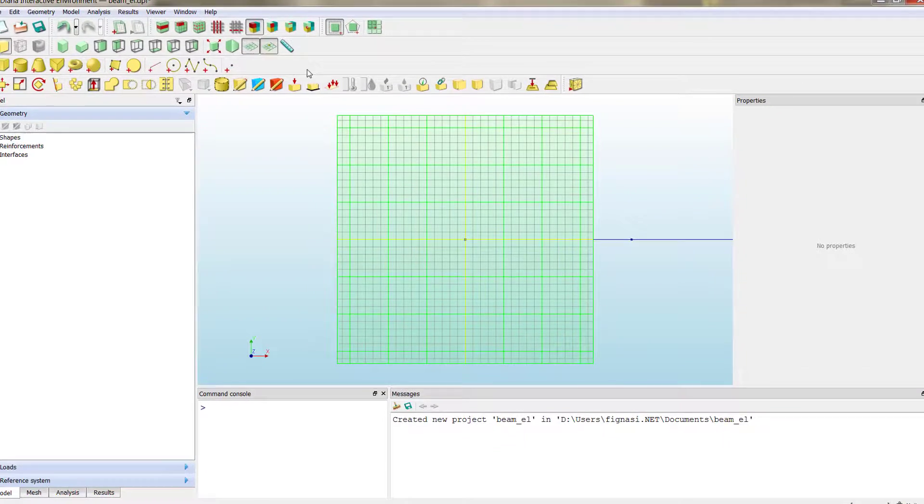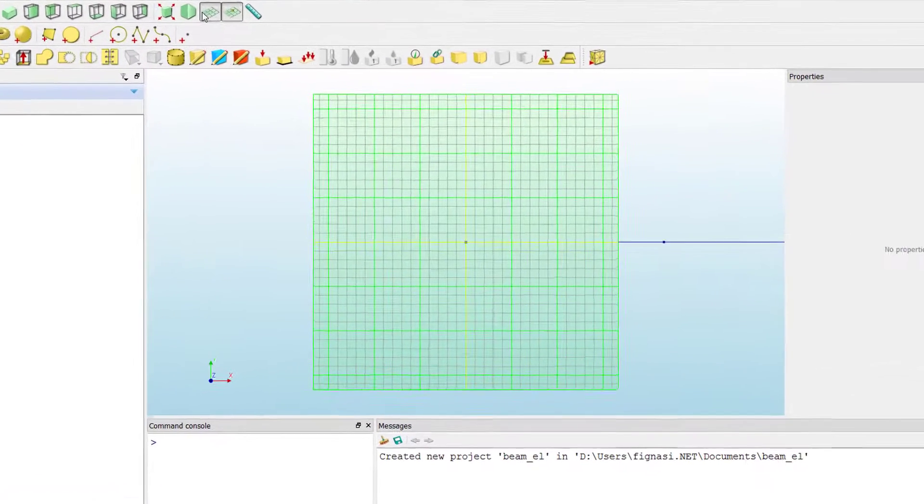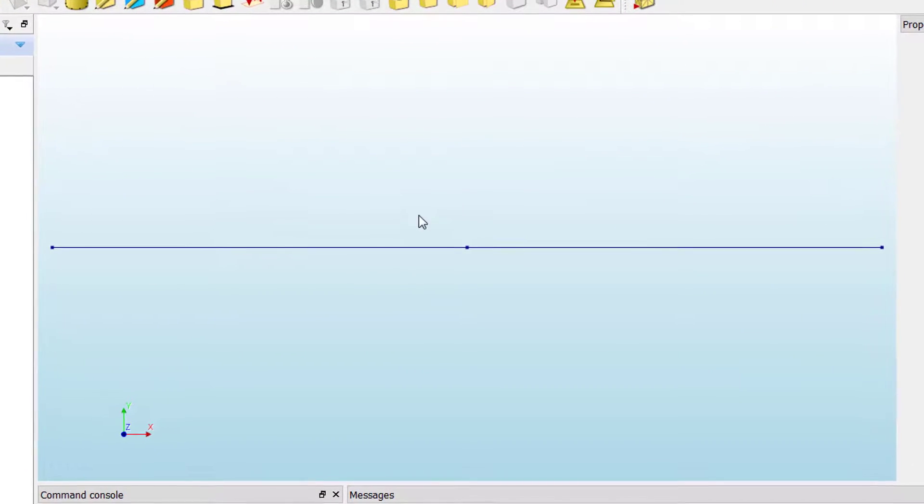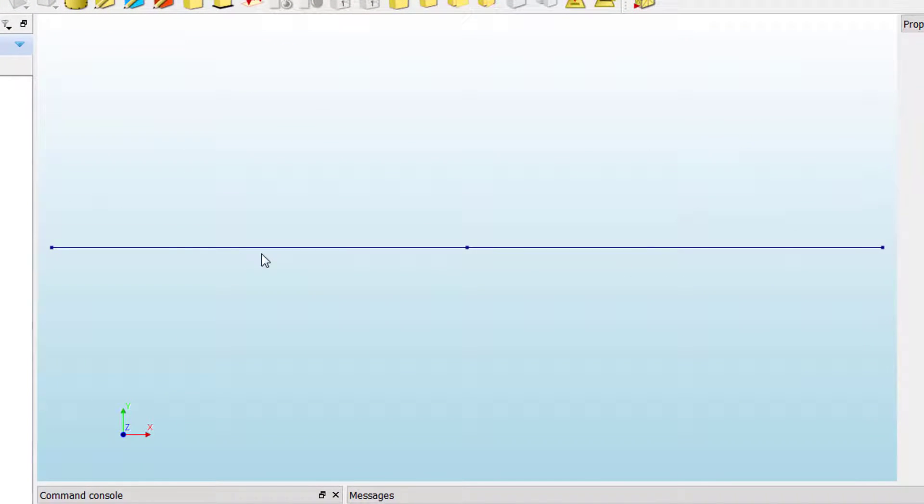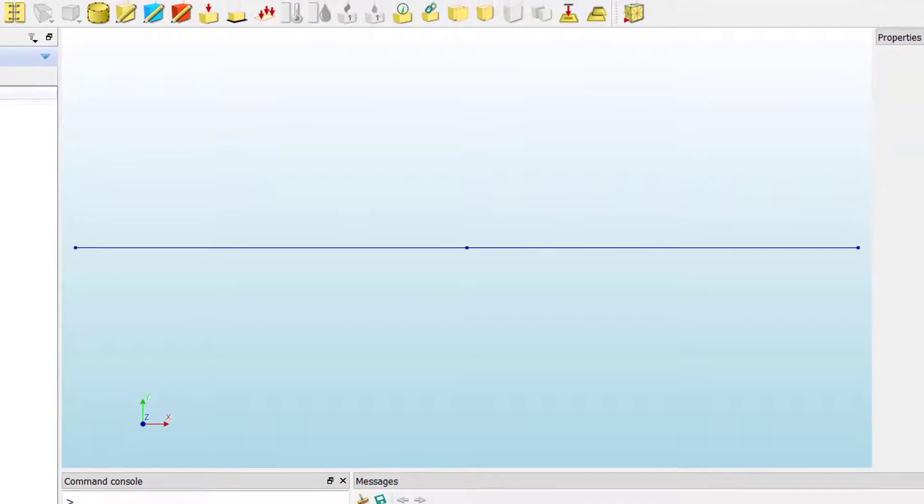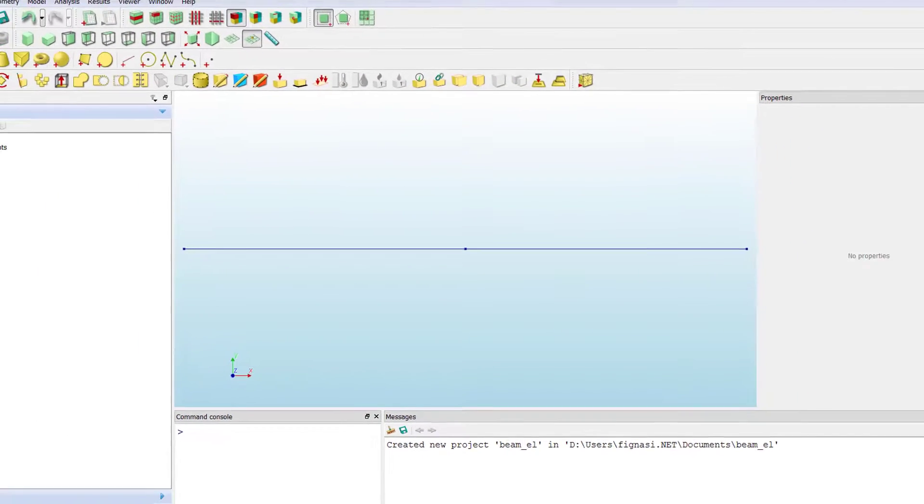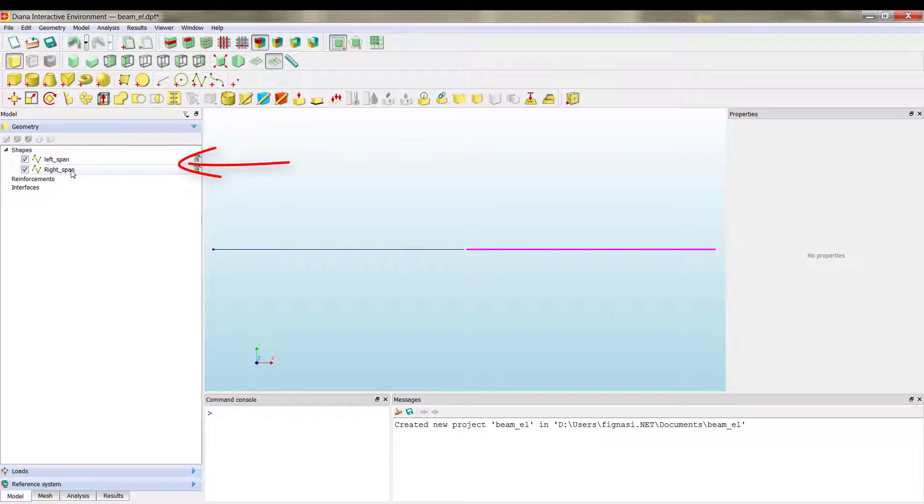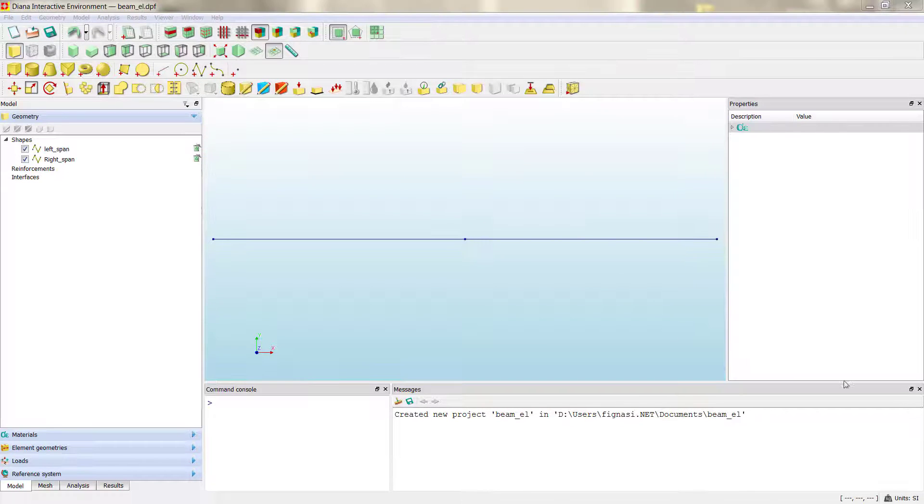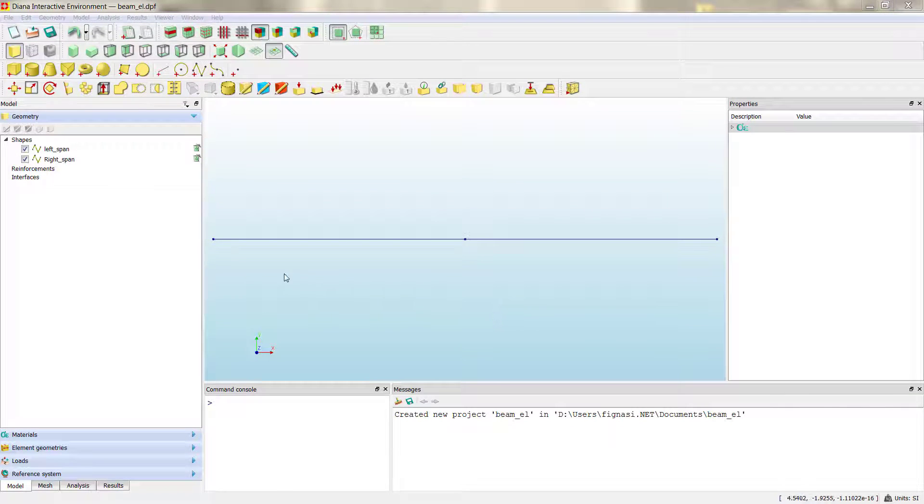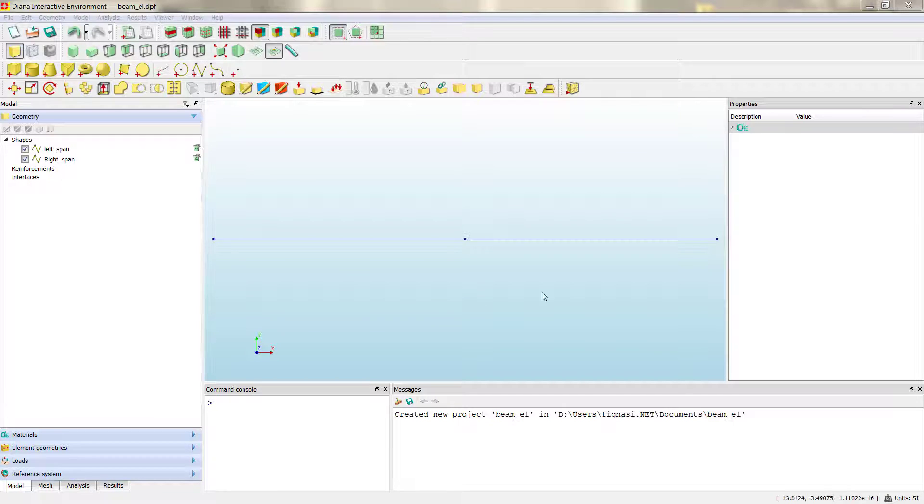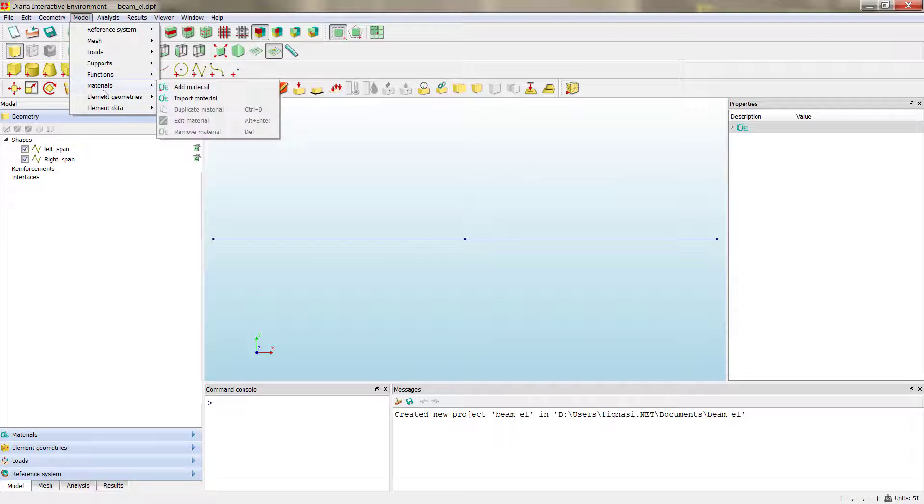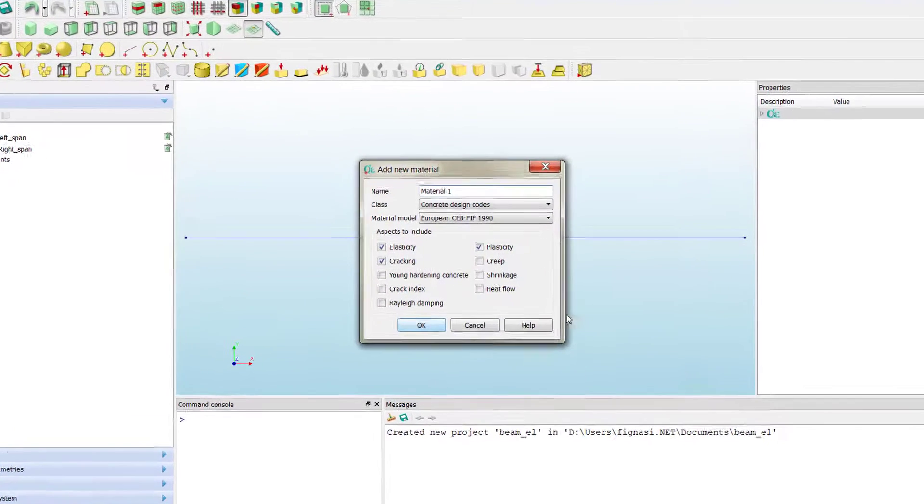As the coordinates are in global, we start from the second node to create the right span. Now you can see in the viewing panel the two spans, the two concrete spans. And here in the main panel you can see within the shapes option the left and right span.